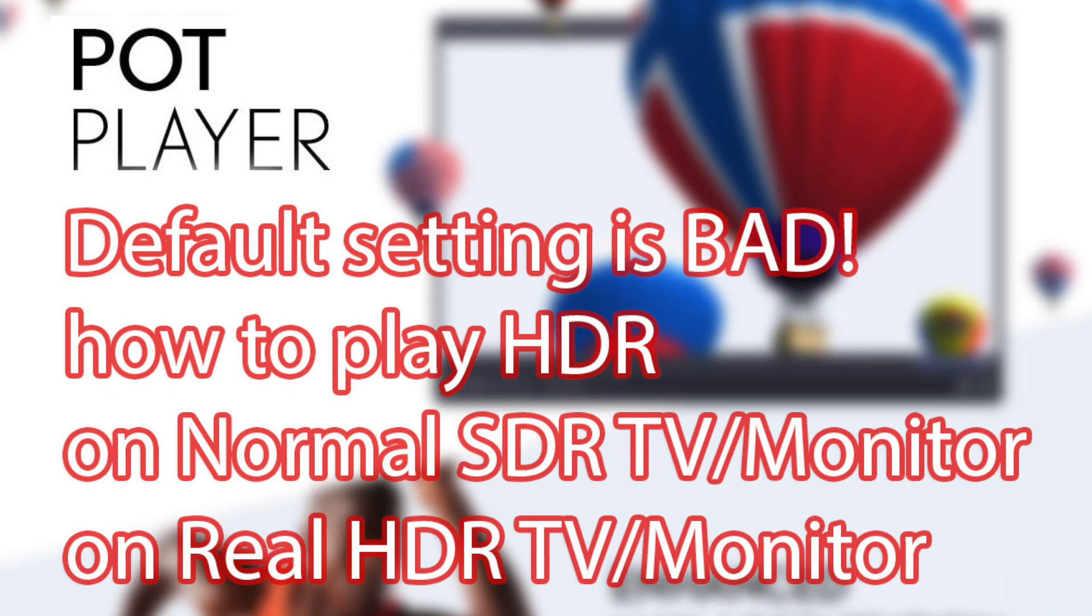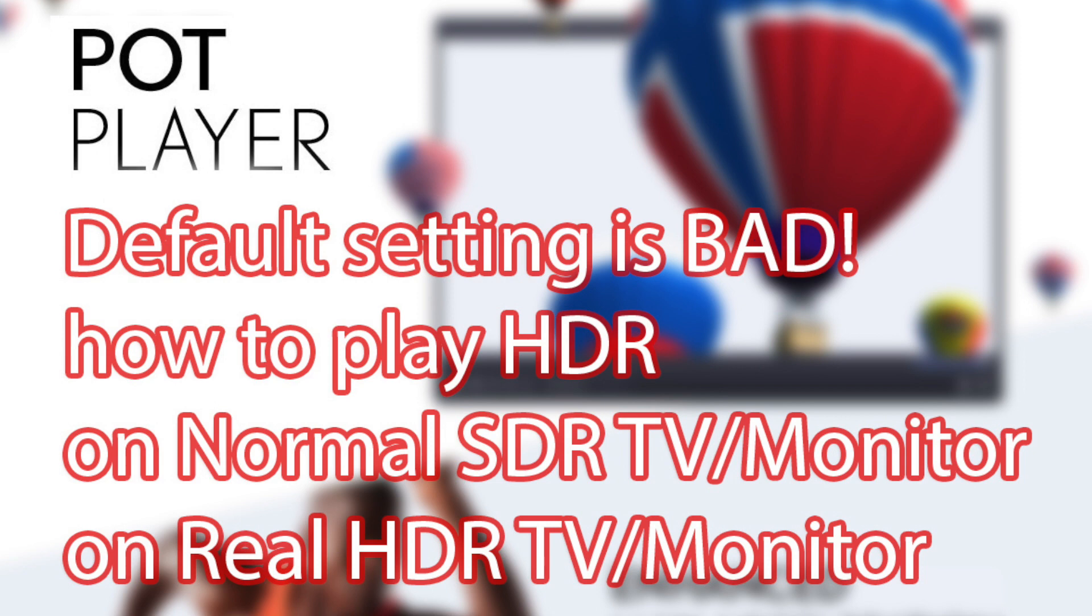Hello, welcome to another PotPlayer tutorial. In this one, we will focus on how you can play HDR content on your normal SDR TV monitor or real HDR TV or monitor with correct color.